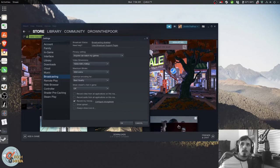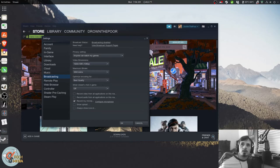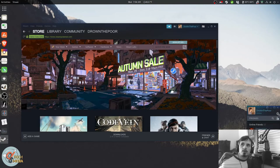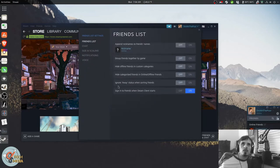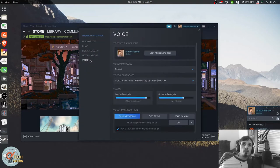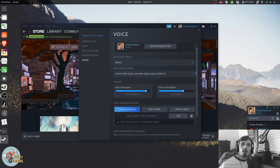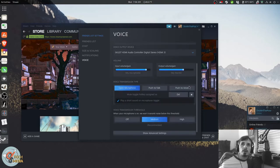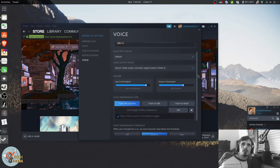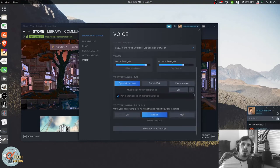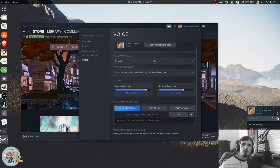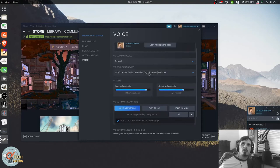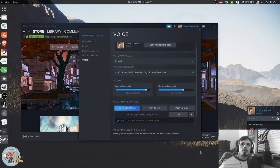I believe I have found the workaround to this issue. If we open up our friends and chat and go to the settings, we can go to voice. And from here, we have all of the voice communication settings, including allowing you to select your device input and your output.